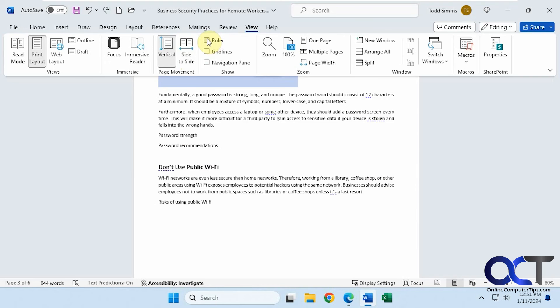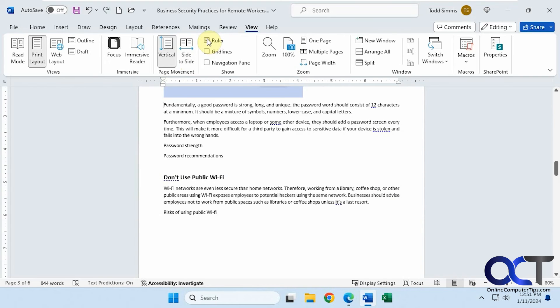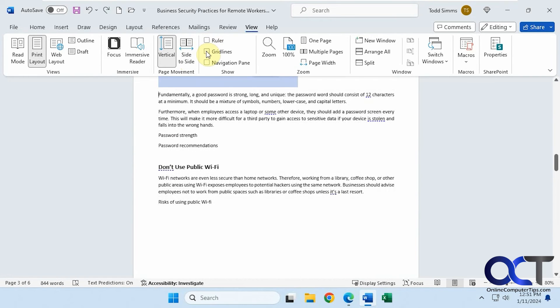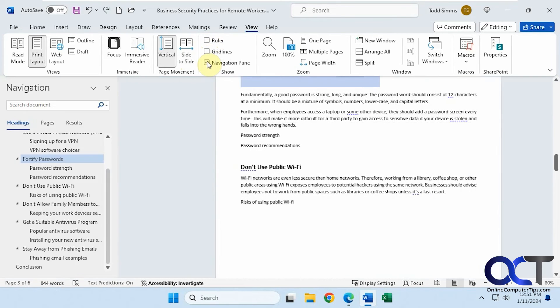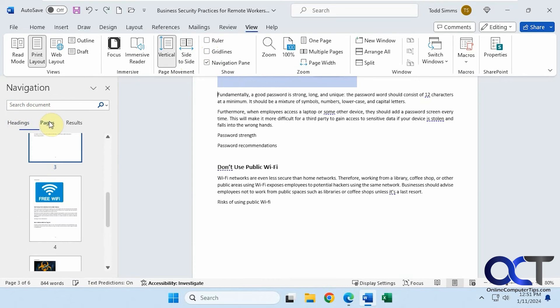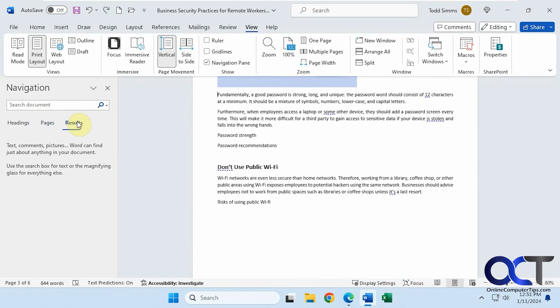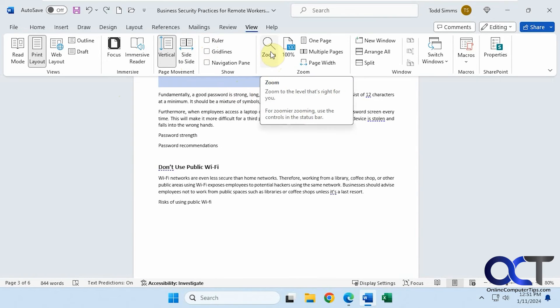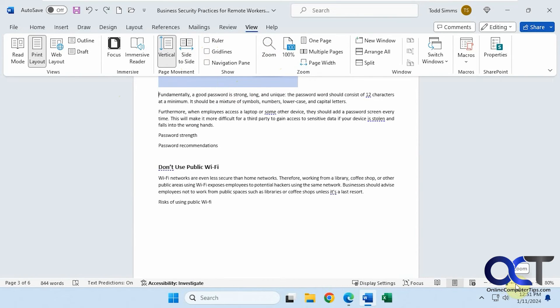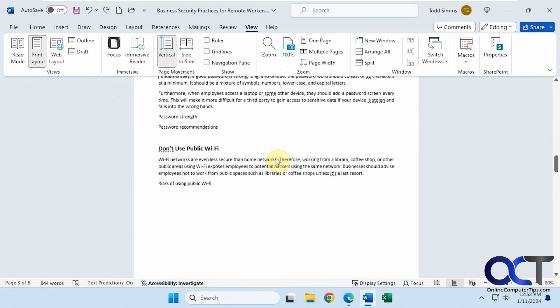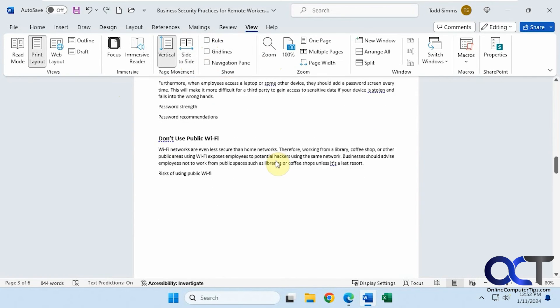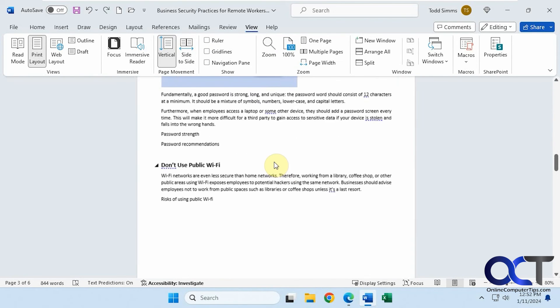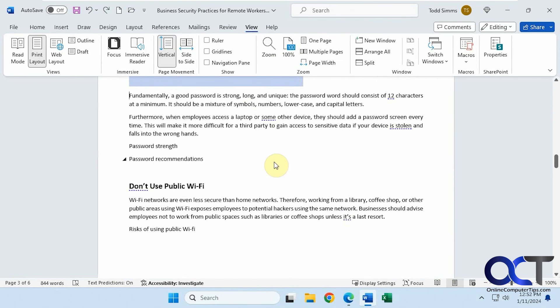If you want to see the ruler, you can turn that on. Same with grid lines, which may or may not be helpful. A navigation pane, which will show you your headings, pages, your research results if you want to do some searching. Zoom options, which you can also do down here in the bottom right. Then you can also use your mouse wheel. If you use it without holding down any keys, it'll scroll up and down the page. But if you hold down control, it'll zoom in and out like that.